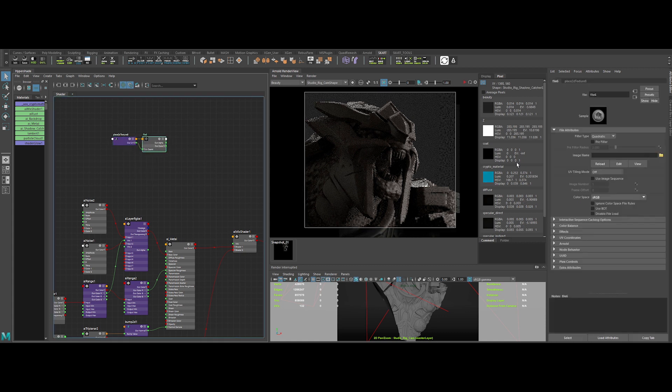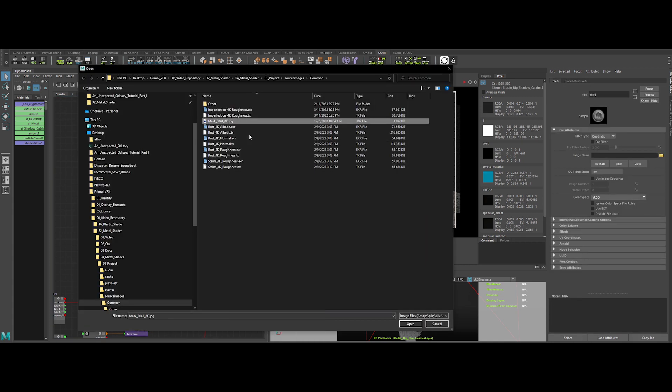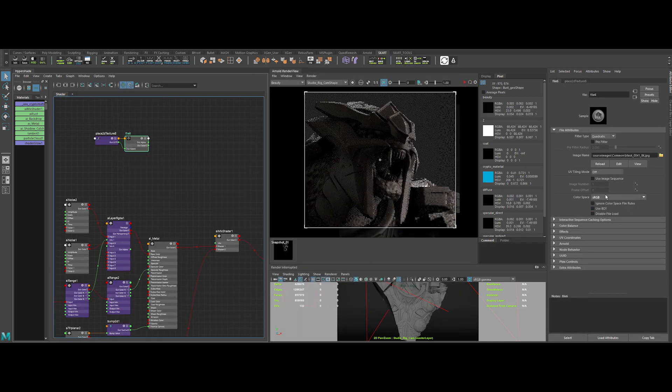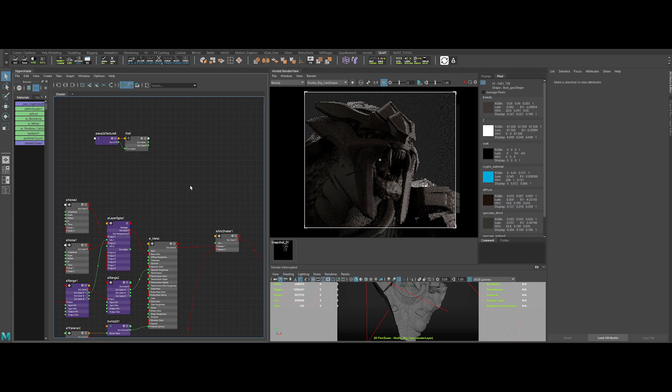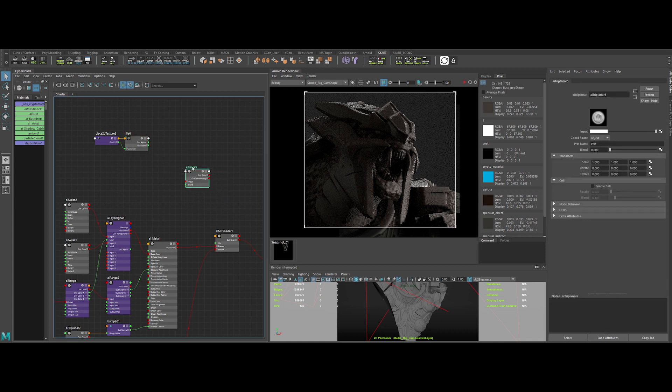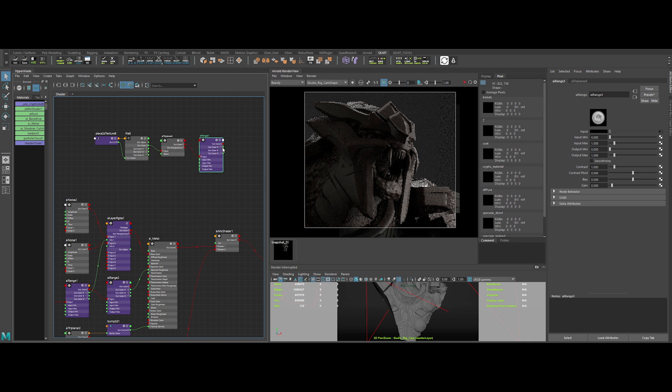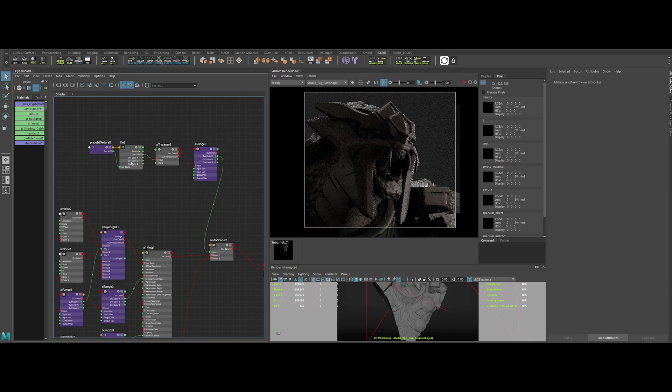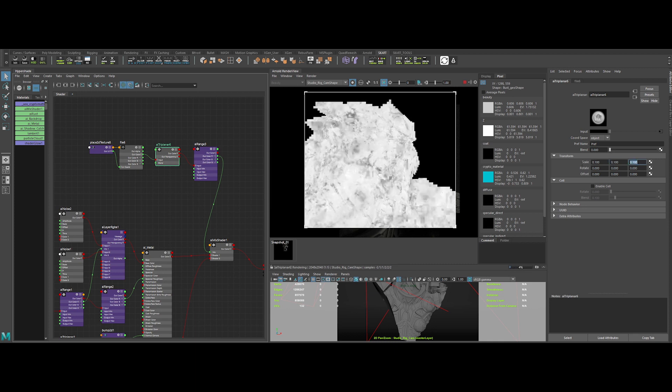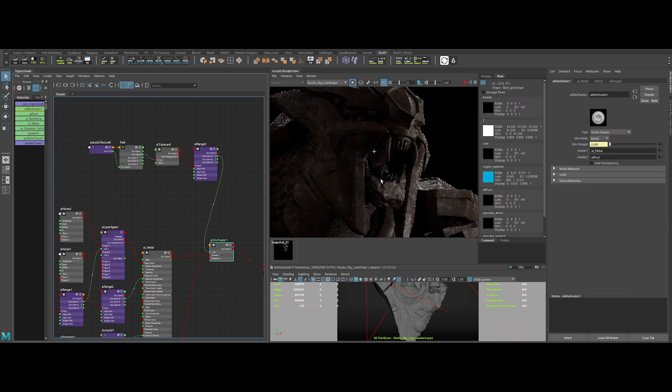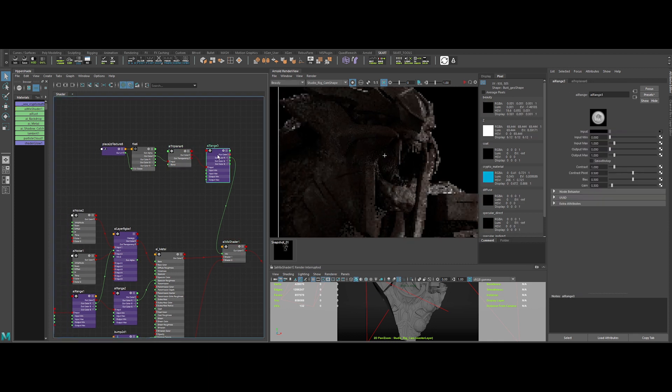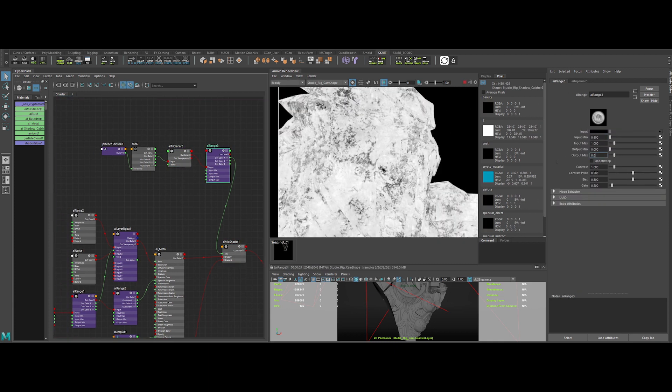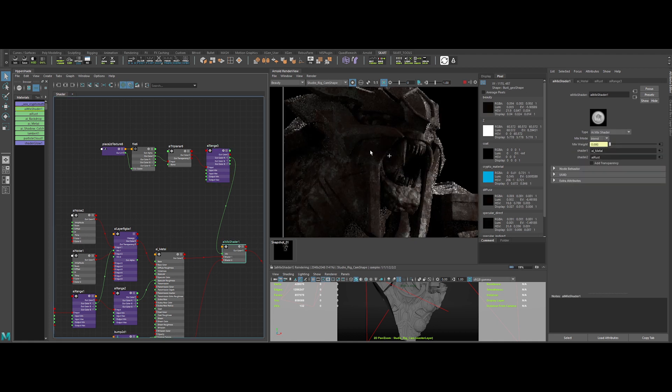First, let's create a file node and pick this map. Change the color space to raw. Create an AI triplanar and AI range node. You know the drill now. Let's change the scale of the map in the AI triplanar node. Sweet. In the AI range node, we can tweak the values. Nice.